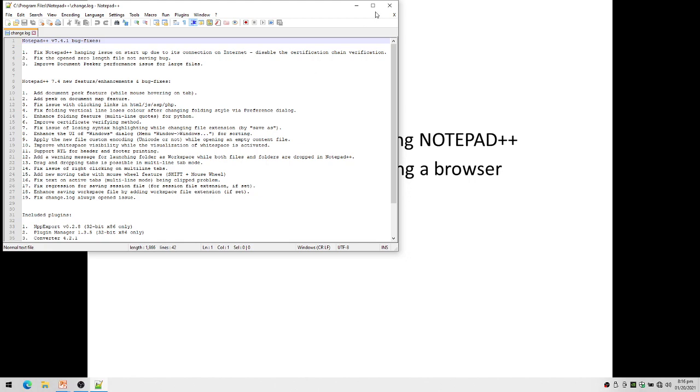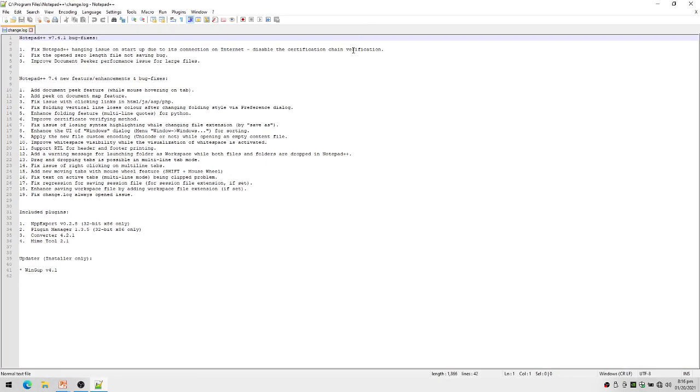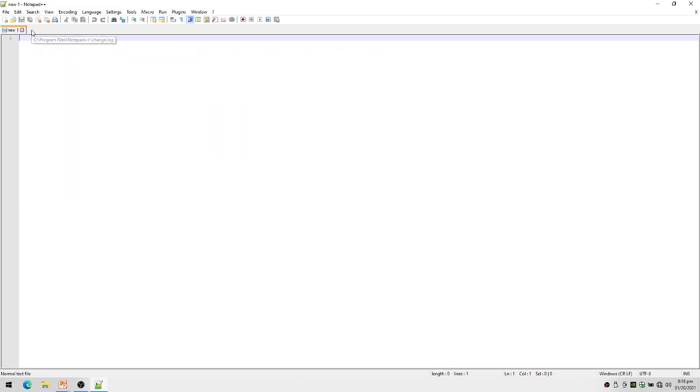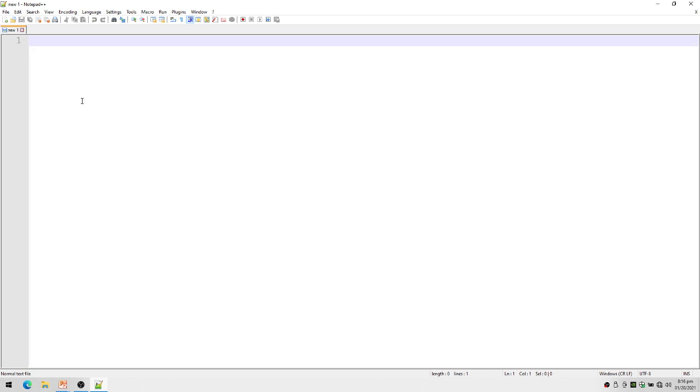This is my Notepad++. I may close this one. I'm going to create a new file - actually this is already a new file. Let me make my display larger. We start with...